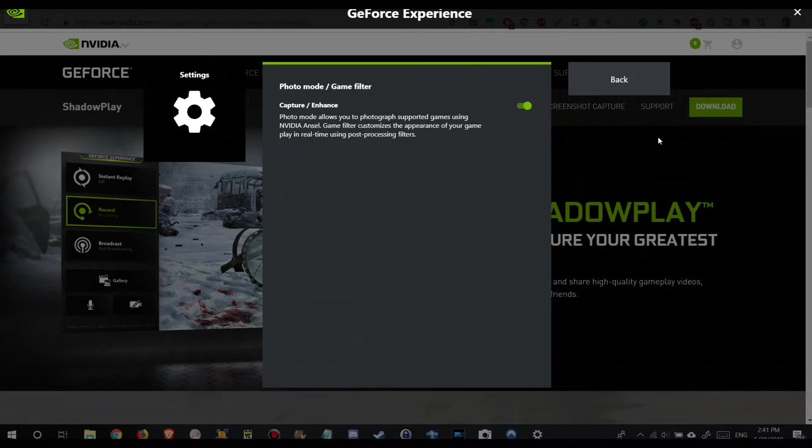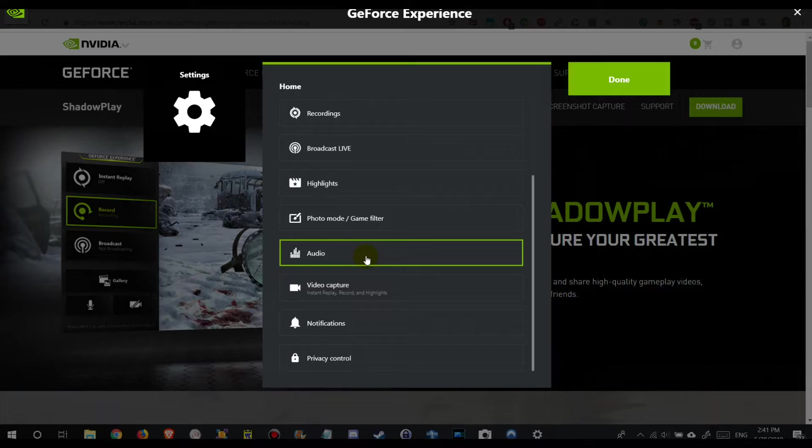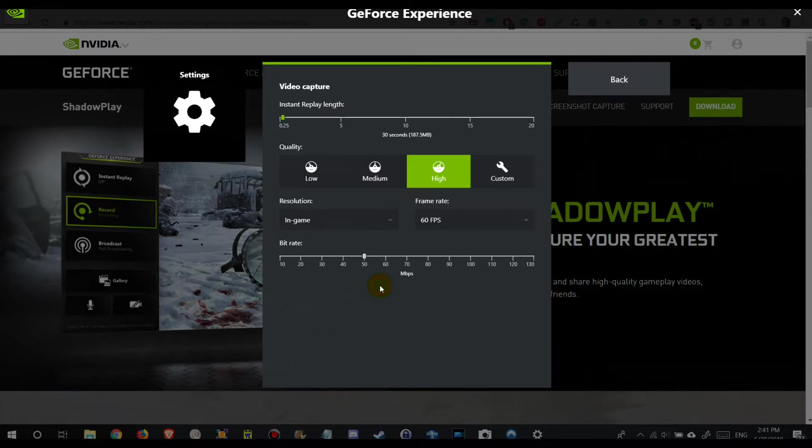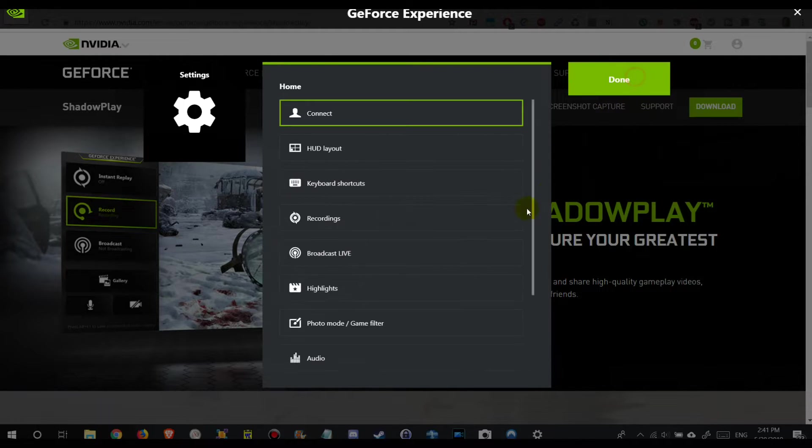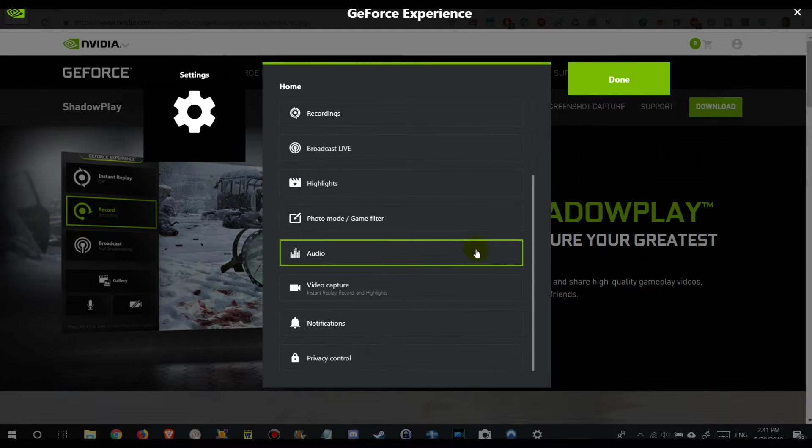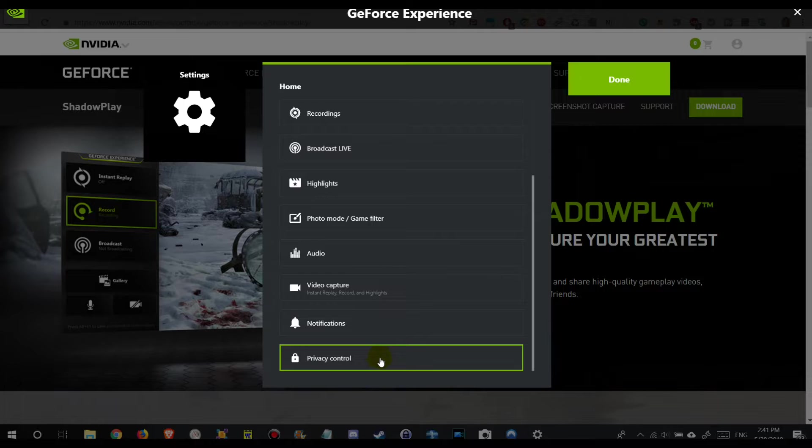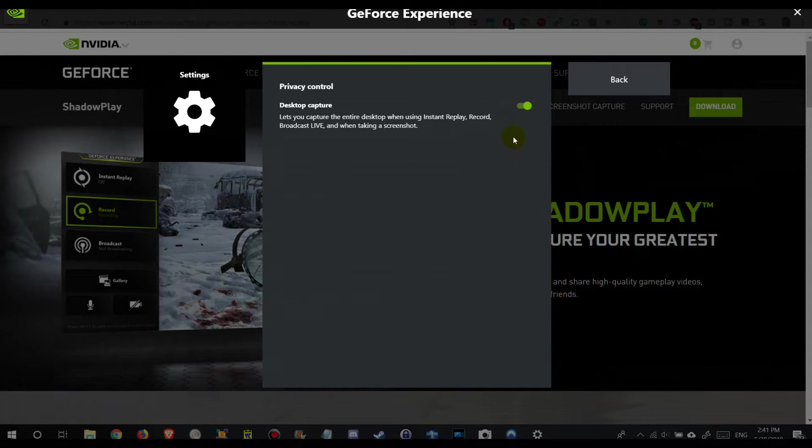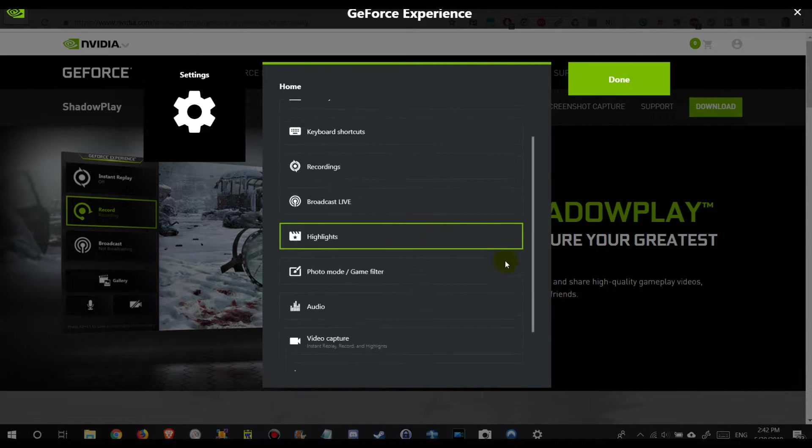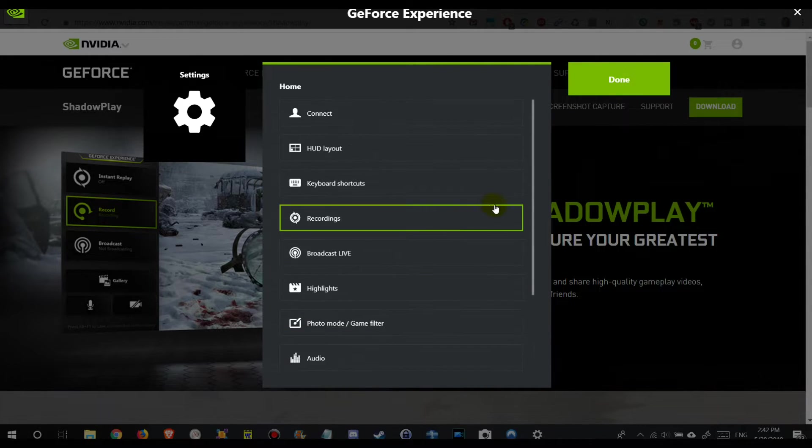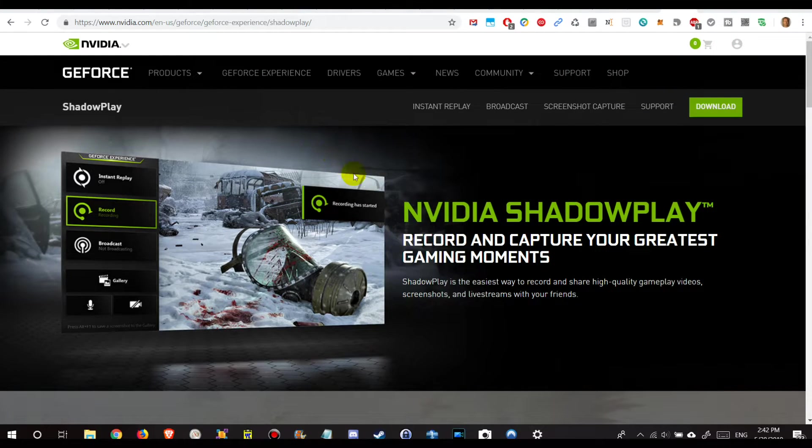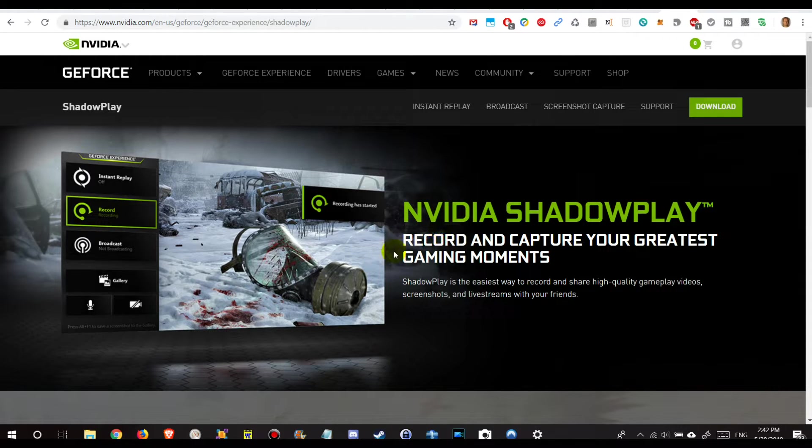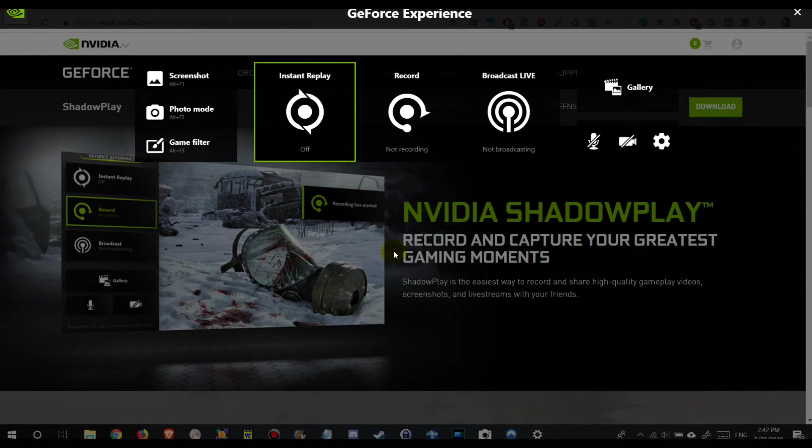We have photo modes and game filter and audio some settings, and with the video capturing we have already seen that menu before. Notifications, privacy control. There's not much. You can turn on desktop capture. It's a really basic menu. There's not much to do and to see. It's important that you know the keyboard shortcuts to invoke the whole thing, it's Alt C.